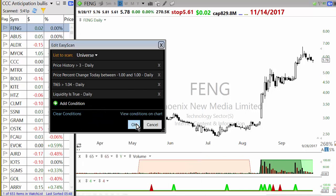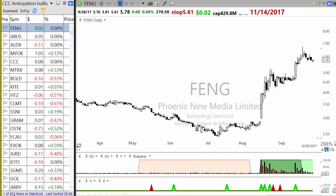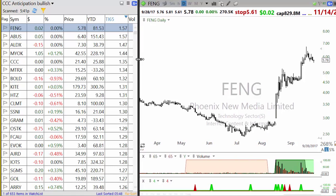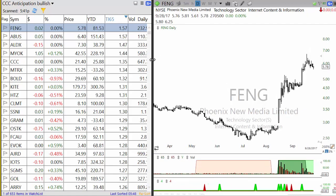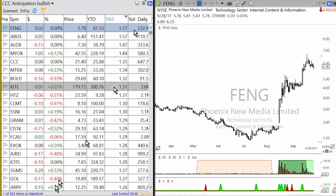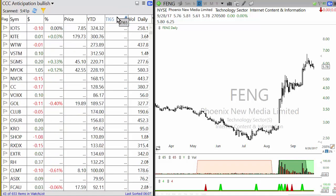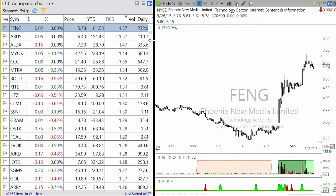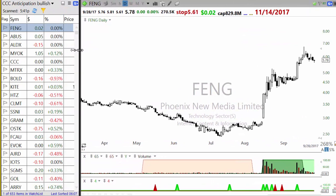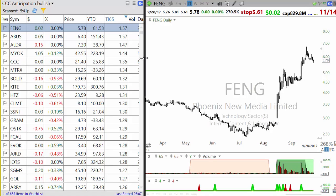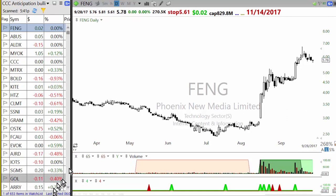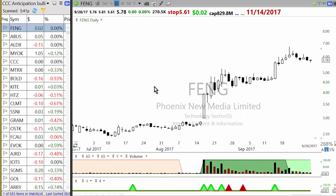Once you add all these conditions and run the scan, you get 653 stocks. Once you get skilled at this, it doesn't take more than 15 minutes to go through. Once I have the list, I sort it by TI65 — which is average C7 divided by average C65. I'm most interested in stocks ranked highest by TI65, and on busy days I'll just go through the top 100 and not even look at the rest.